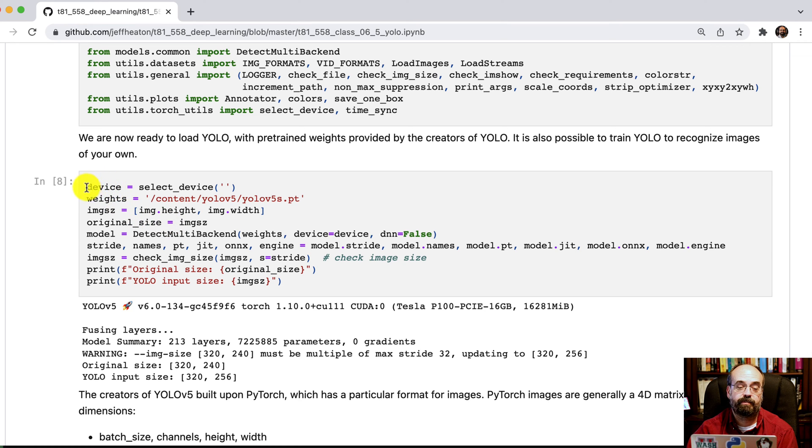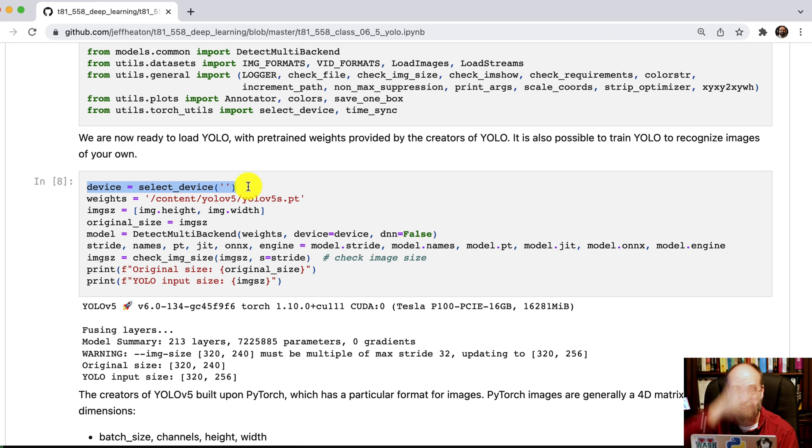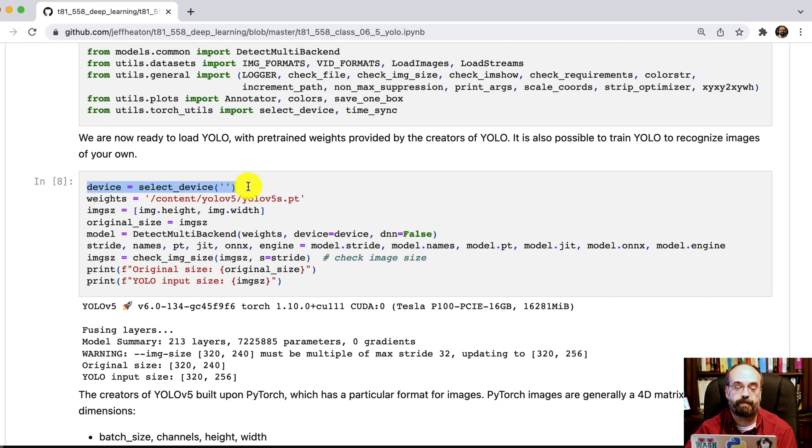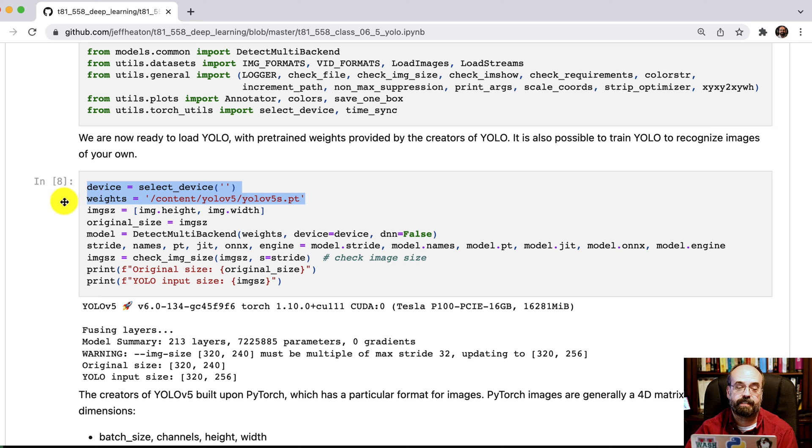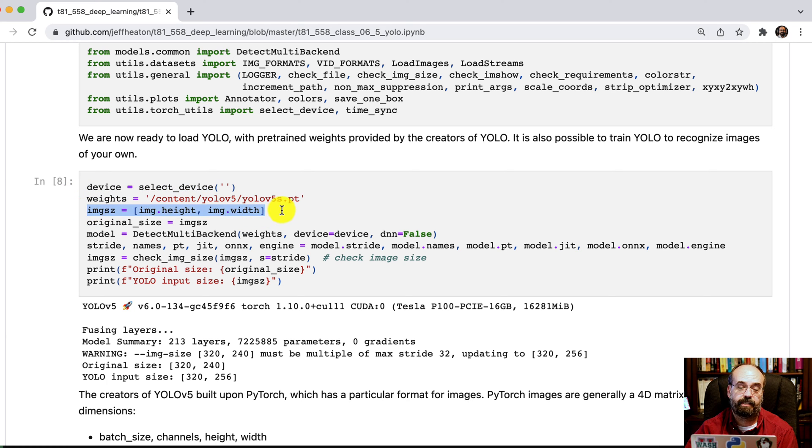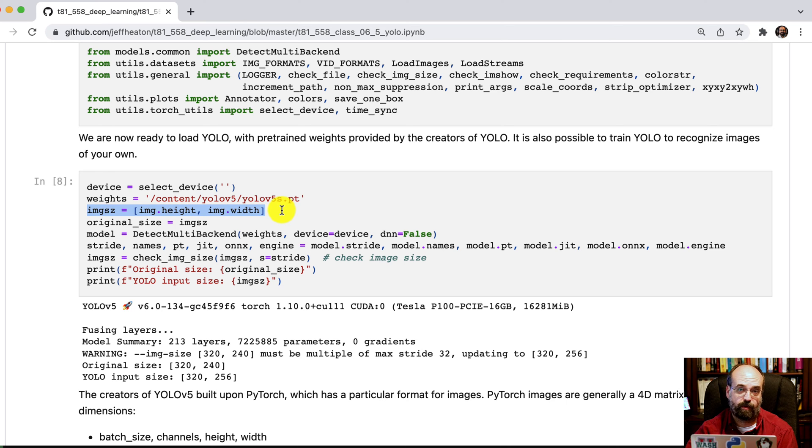And then we actually initialize it and bring it online. So we do select a device. We select no device, which means detect it. So it's going to find the GPU that we have. These are the weights that we're using. We are not scaling the image any at all. If it's a very high resolution image, we're going to YOLO it at the higher res.